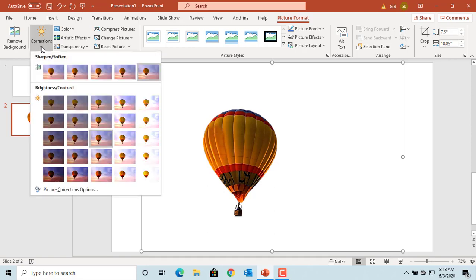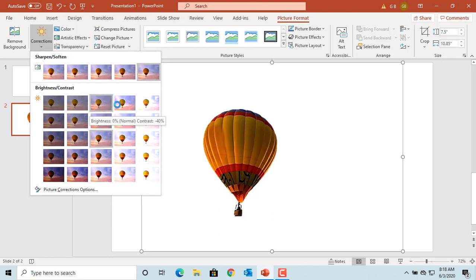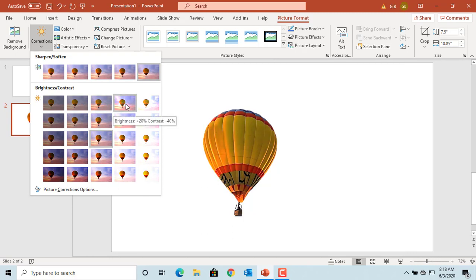Brightness contrast can help improve the pictures that are little too dark or light. You can move the cursor over any of them and you can see how the picture changes. Select the one you want.